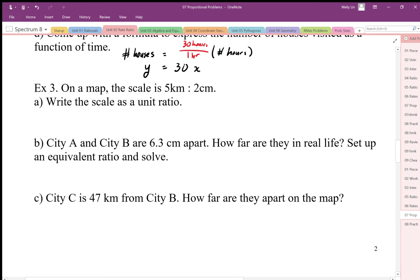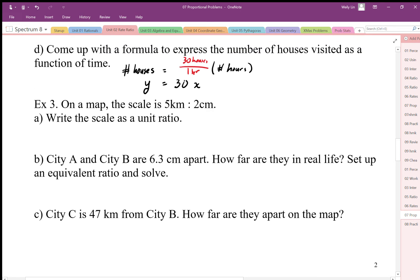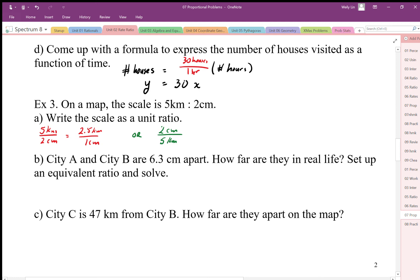Now we have a map where the scale is 5 kilometers to 2 centimeters. We can write this as a unit ratio by dividing: 5 km divided by 2 cm gives 2.5 kilometers per centimeter. We can also write the unit rate the other way: 2 centimeters divided by 5 kilometers gives 0.4 centimeters per kilometer.